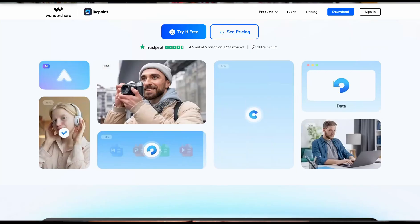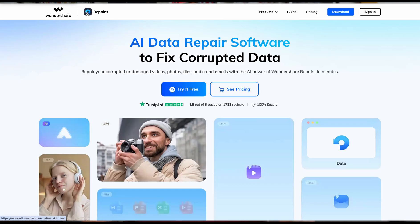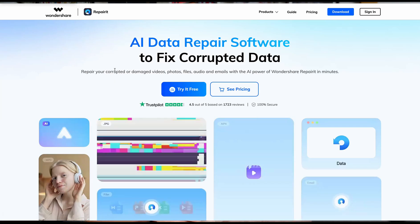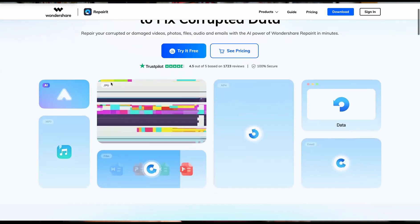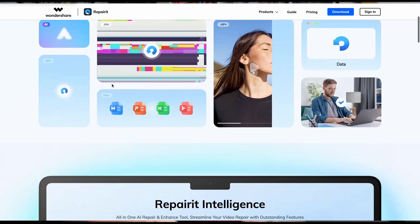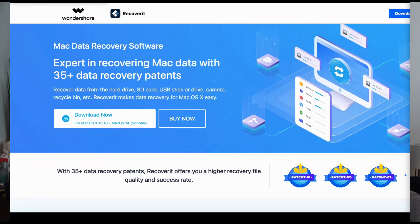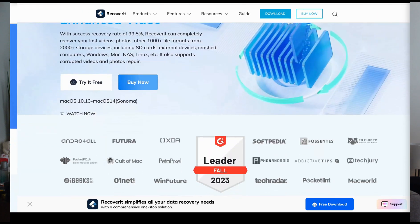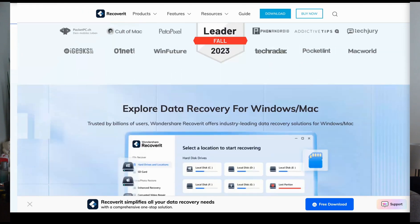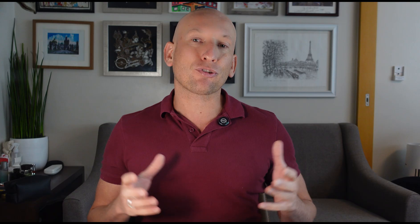But today, I have a solution that's an absolute lifesaver. Wondershare RepairIt, the best video repair software that restores corrupted video files with professional-grade accuracy. We reviewed Wondershare RecoverIt before, an amazing data recovery tool. But this time, we're testing RepairIt. And trust me, this is a game changer.